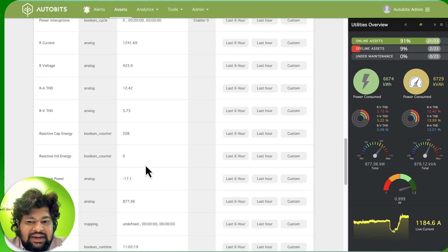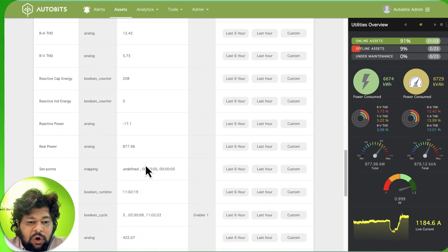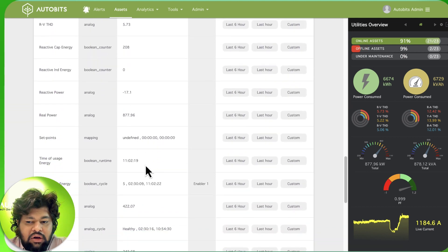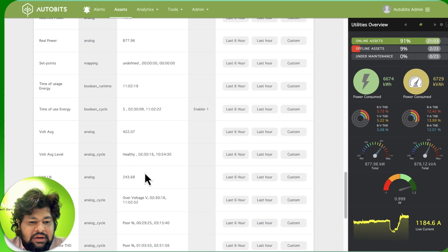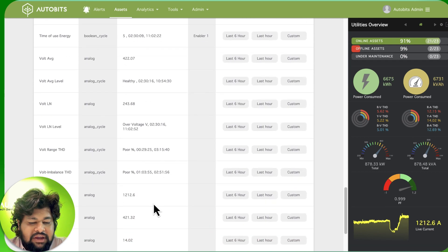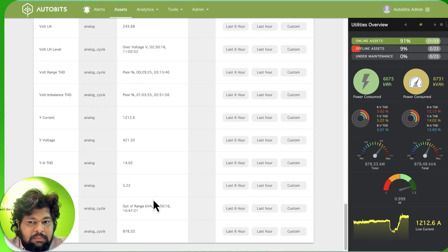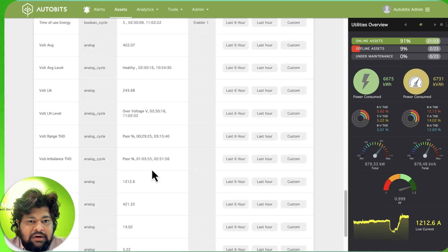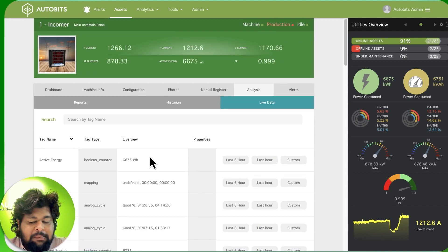AutoBits is one of these companies that integrates all types of energy meters of all makes and all models. We can integrate and we can see what is happening in each of the parameters.